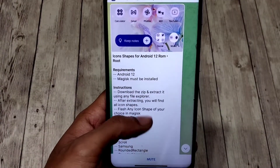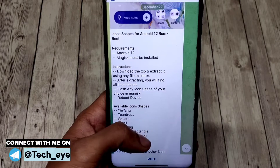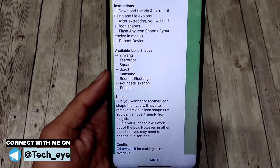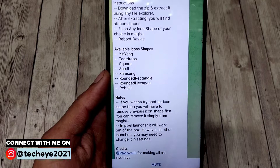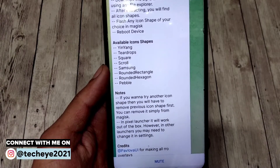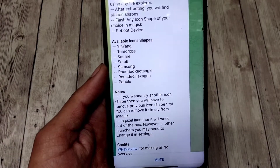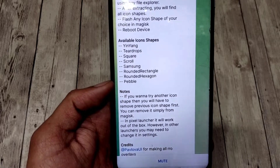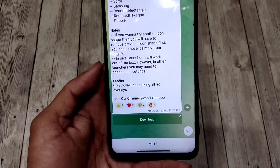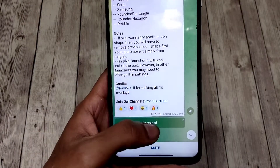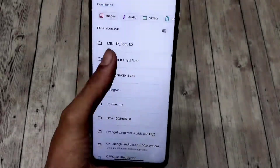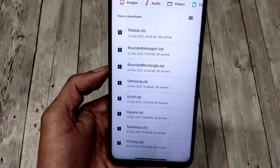This module will allow you to choose from a bunch of awesome icon shapes — from traditional teardrops and pebble, to rare Samsung squircle, Realme-style rounded hexagon, and yin-yang, etc. This module comes as a zip bundled inside a zip. Each shape is a separate module, so you first download the zip and then extract it to obtain all the other icon shape modules.